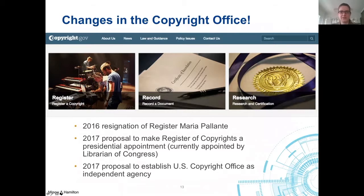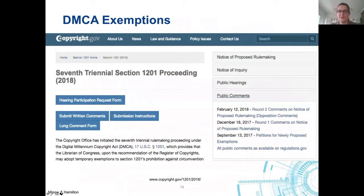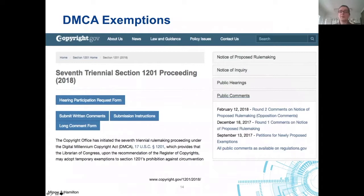Liz briefly addresses another element of the DMCA: the triennial DMCA proceedings. The DMCA is a part of copyright law that prohibits circumvention of technological measures that control access to copyrighted work, even when that circumvention doesn't infringe copyright itself. Every three years, the Librarian of Congress can make temporary exemptions to this prohibition for certain classes of works. The three-year cycle is coming up now, so information professionals should pay attention to new developments and exemptions to this rule that will affect them and their users.